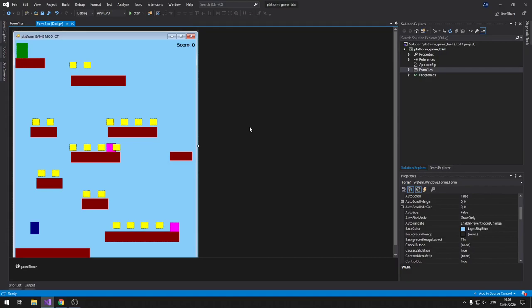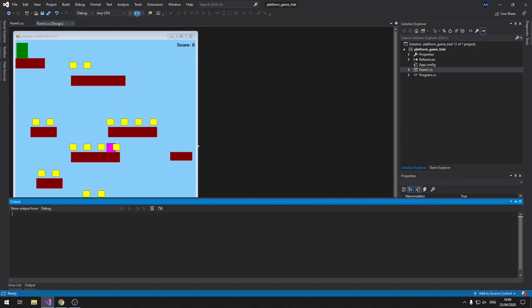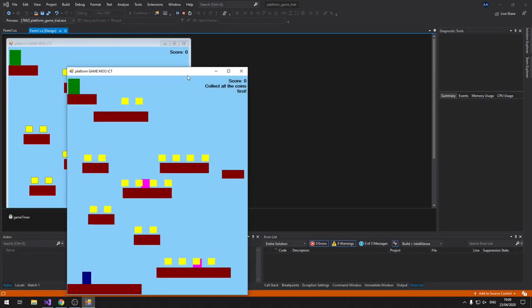Hello and welcome to another tutorial from MoICT. Today I'm going to show you guys how to make a platform game using Windows Form and C Sharp in Visual Studio. So this is the project preview, let's take a look.